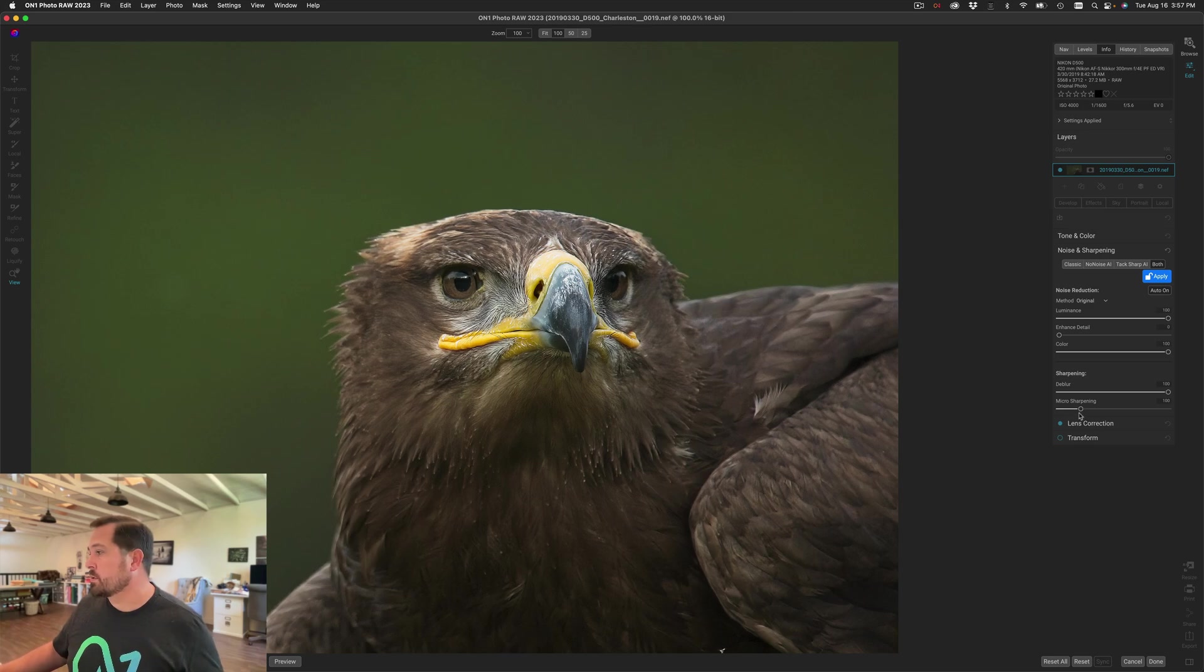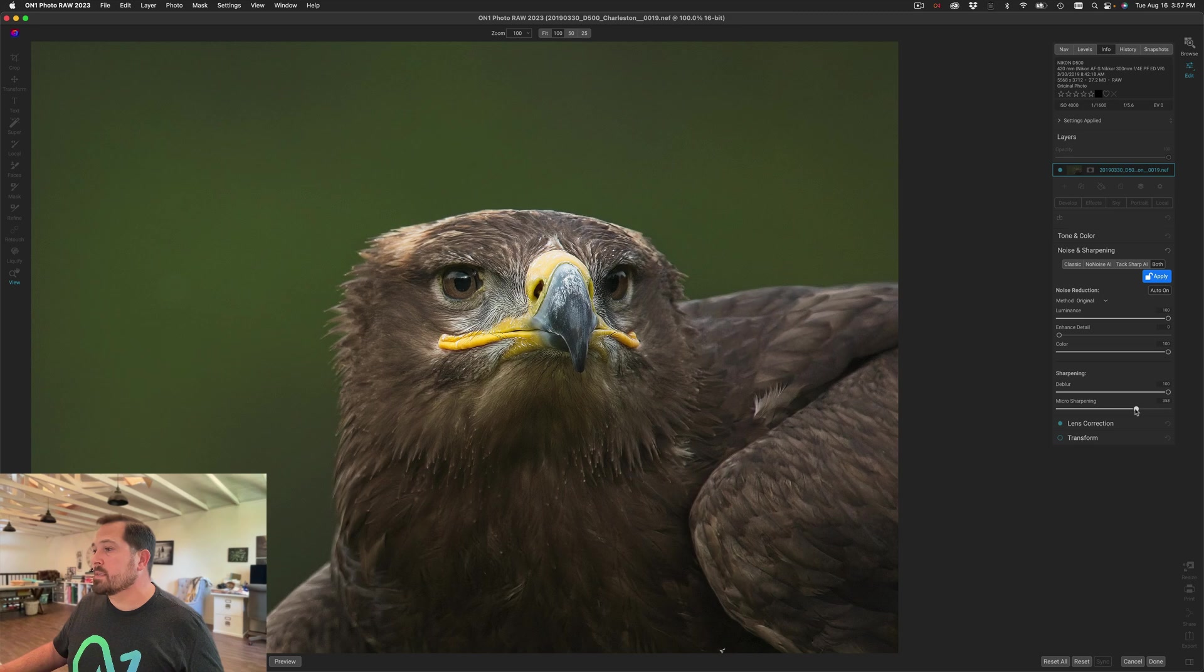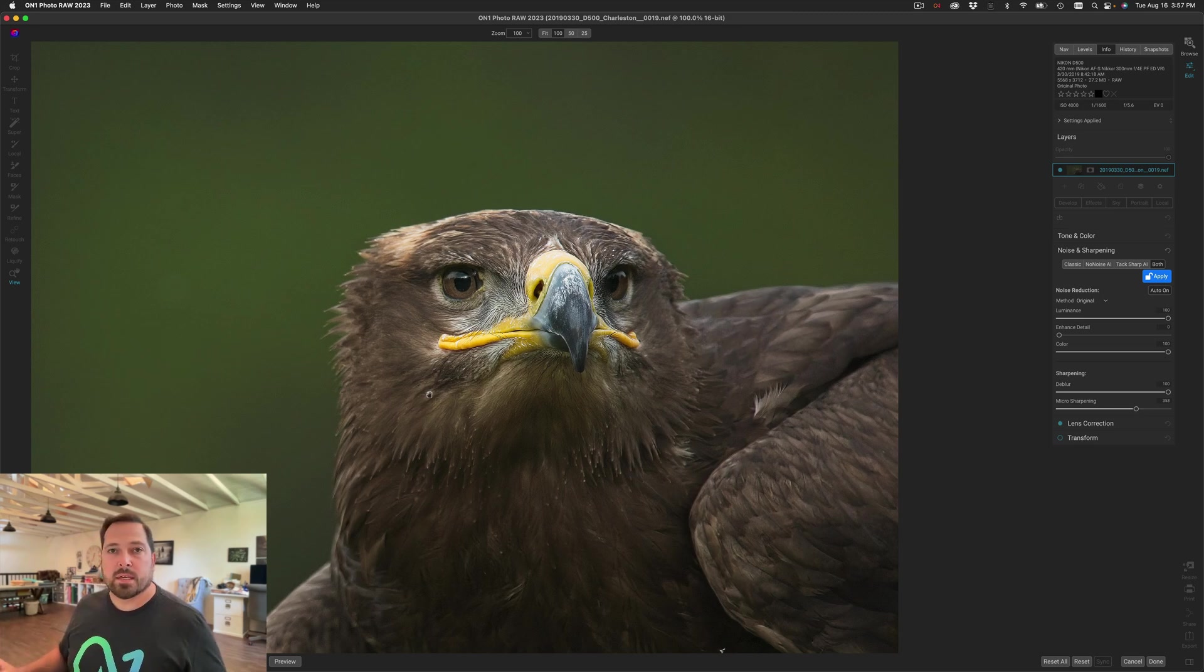So watch. I'll just grab this micro sharpening slider. I'll turn that up and you can see how it enhances the tiniest little details and brings up all those textures just like that.